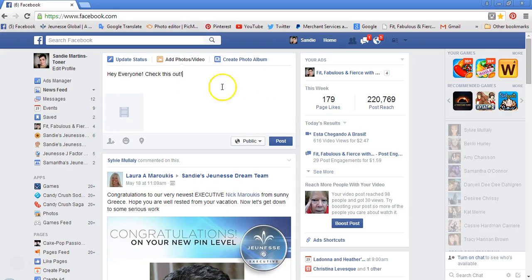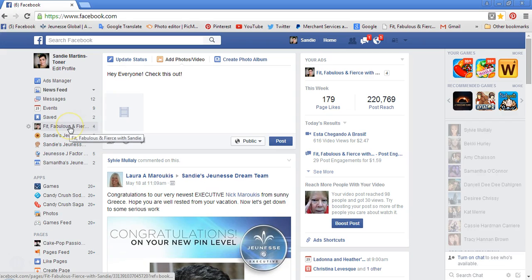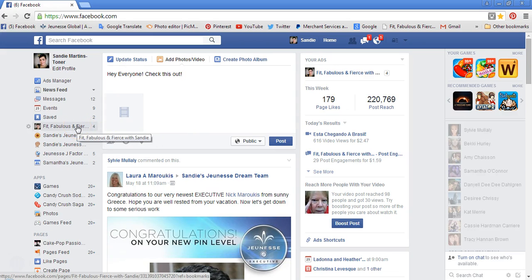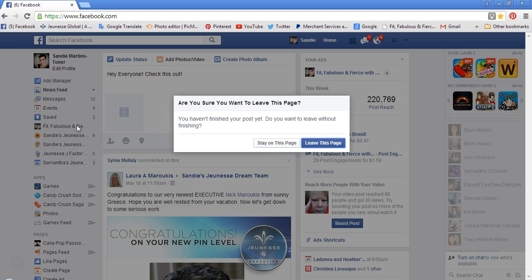The other thing that's different when you're uploading these videos on your business pages is you can add a call to action button, whether it be Sign Up or Order. I want to quickly show you how to do that because I think it's really important — most of you will probably be posting these links onto your business pages.